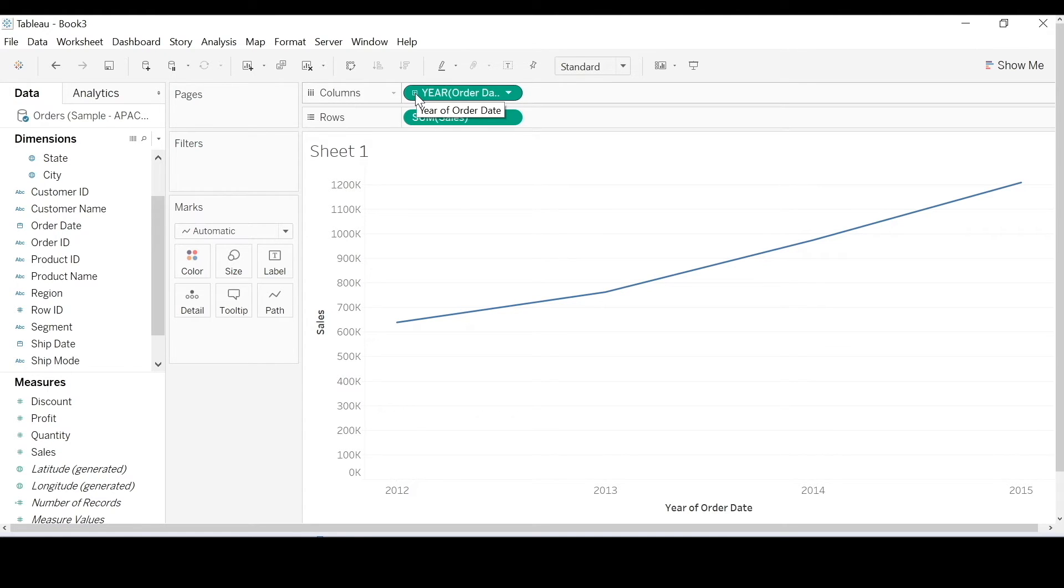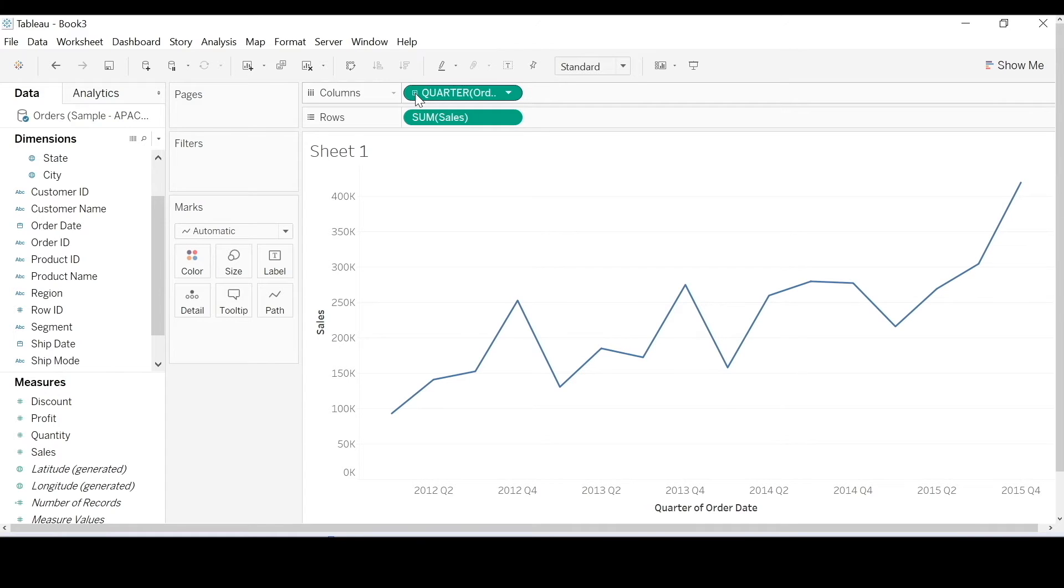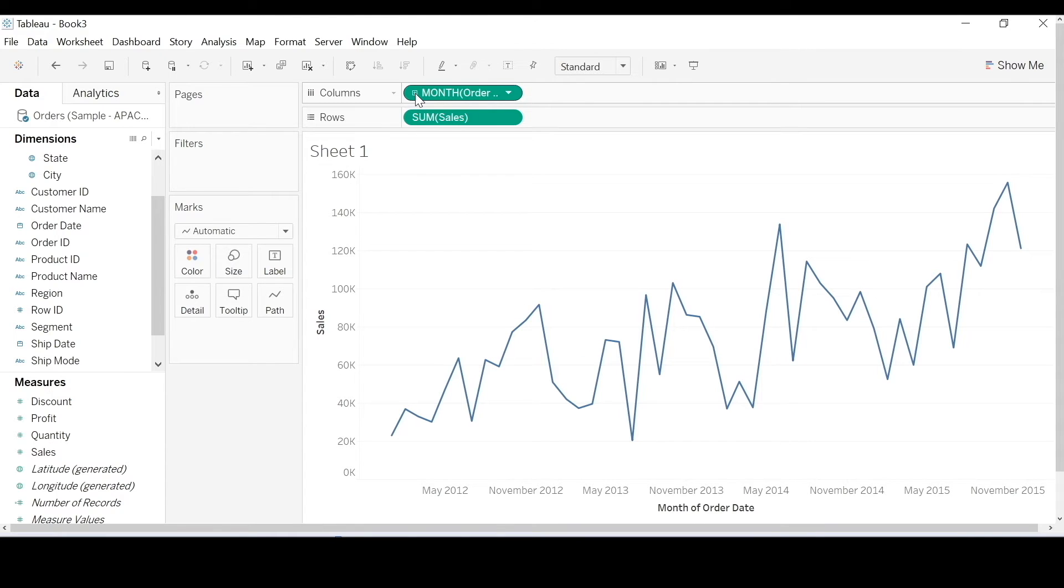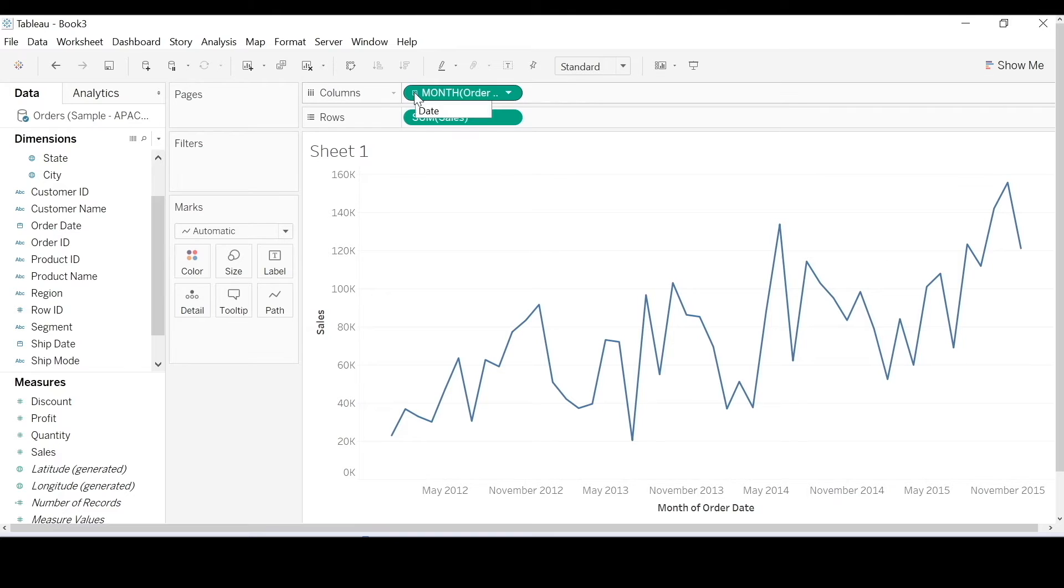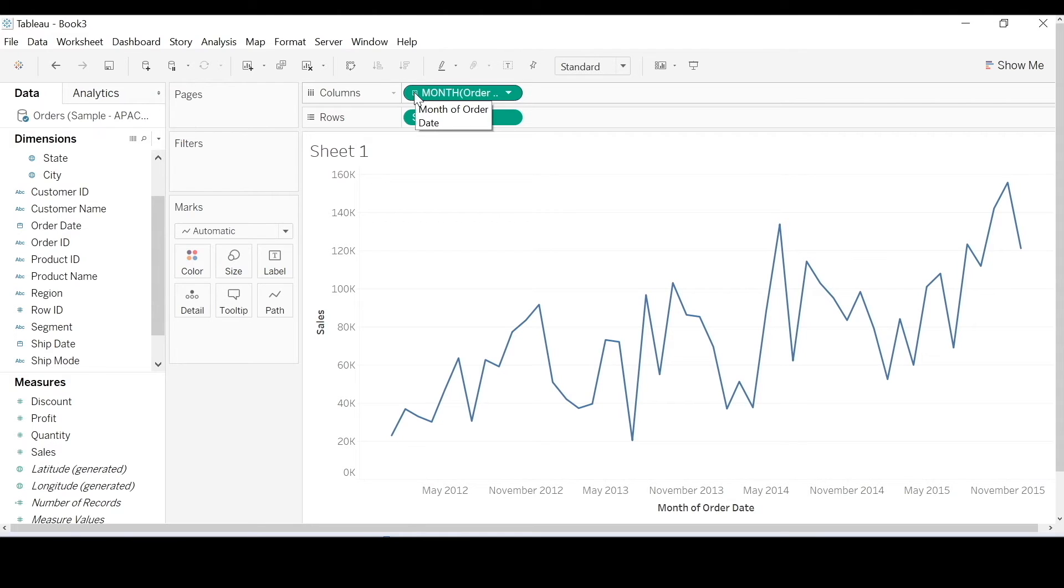So what's different about this? As I expand the hierarchy. Exactly, sales is now on a continuous axis. And notice that as I expand the hierarchy, each date part wasn't separated into its own element.